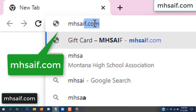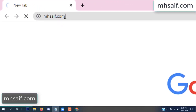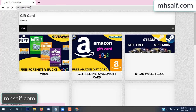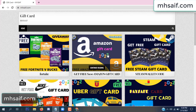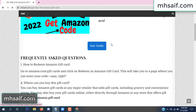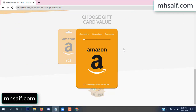First, go to your browser and type mssaif.com — this is our website, the official gift card store. There are many gift cards available. Click on Amazon gift card, click here to get a code, and so the gift value is selected.